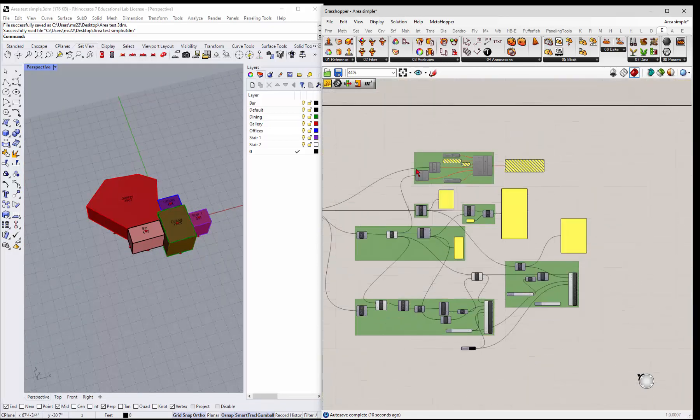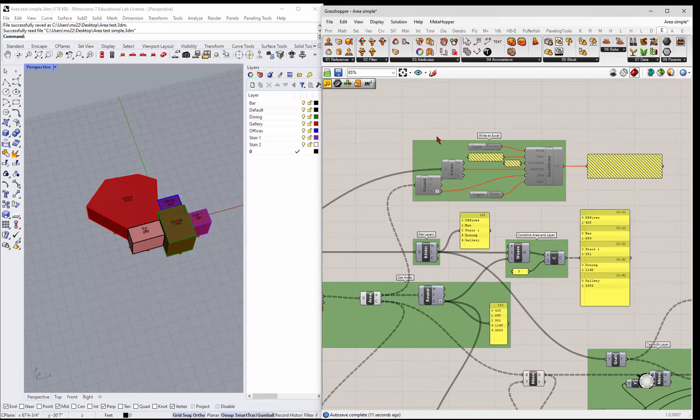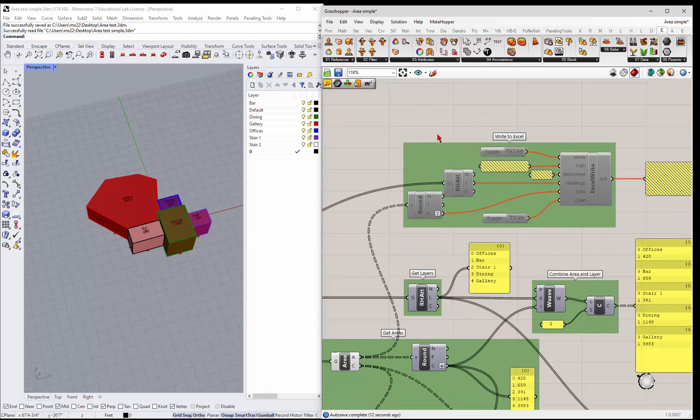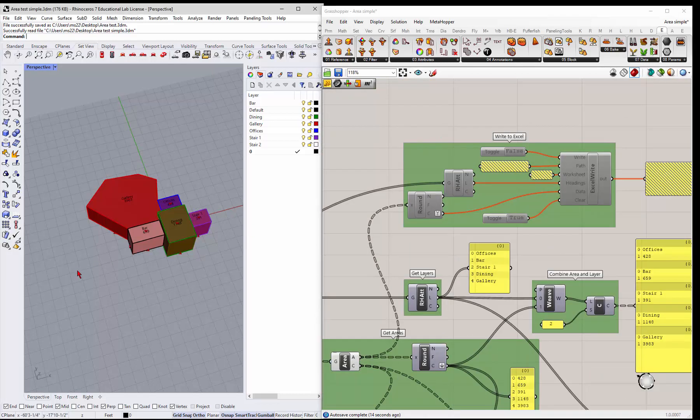And then the next thing is the Excel, right.